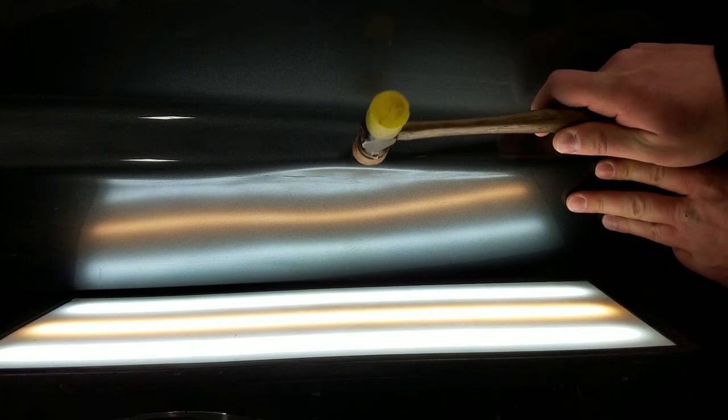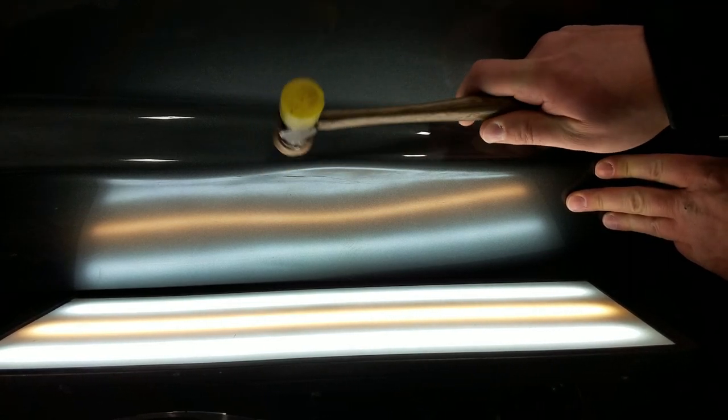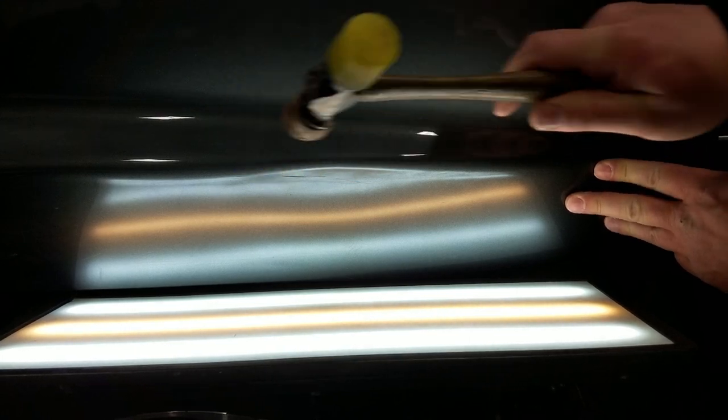Before I move further down the line I'm going to relieve some tension on the damage by knocking down that raised body line and allowing the metal to relax a bit into place.